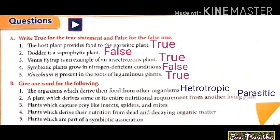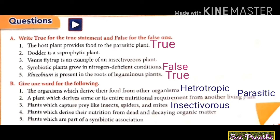The third question: plants which capture prey like insects, spiders, and mites — they are insectivorous plants. The fourth question: plants which derive their nutrition from dead and decaying organic matter — the answer is saprophytic.